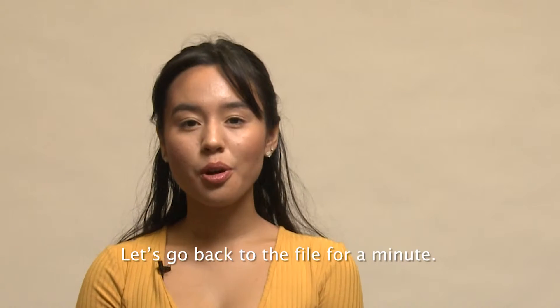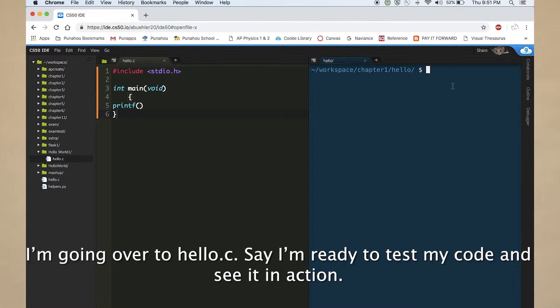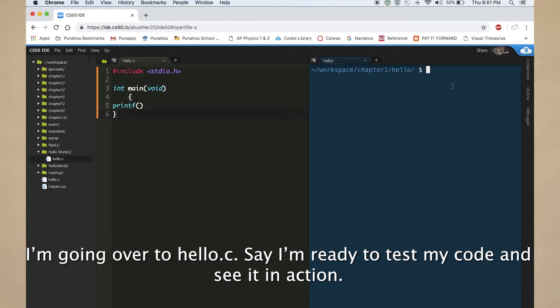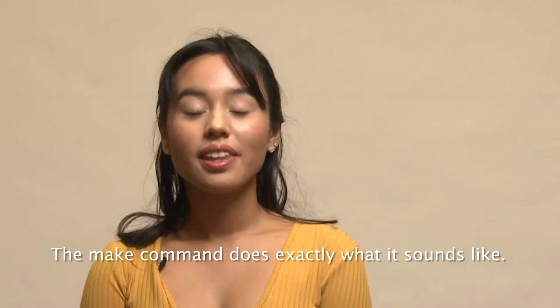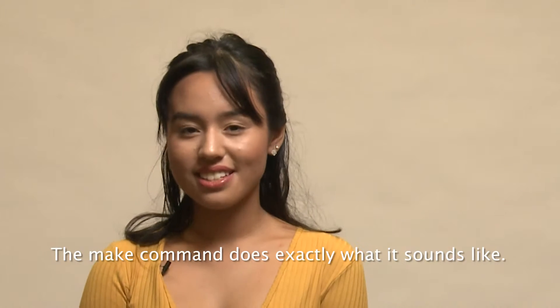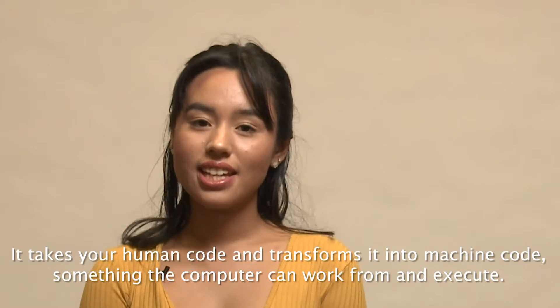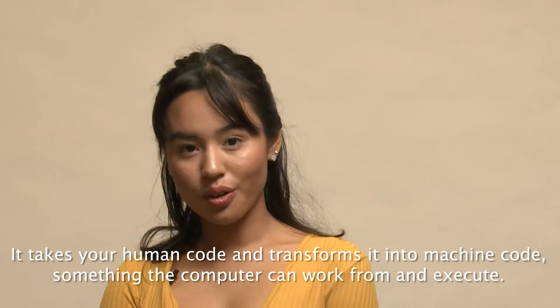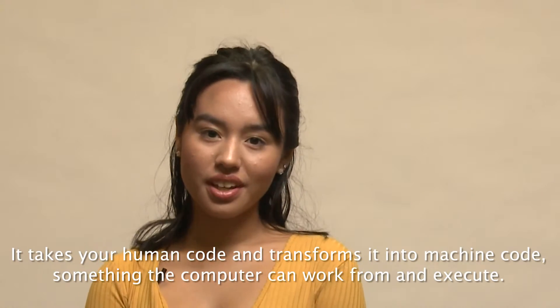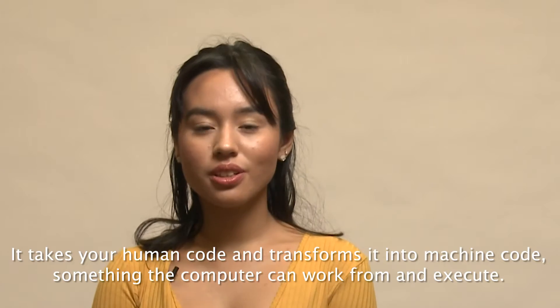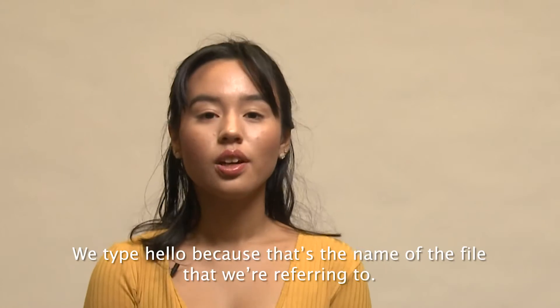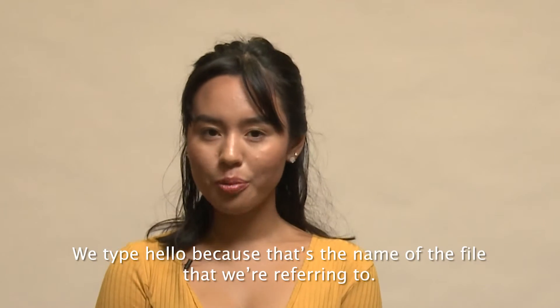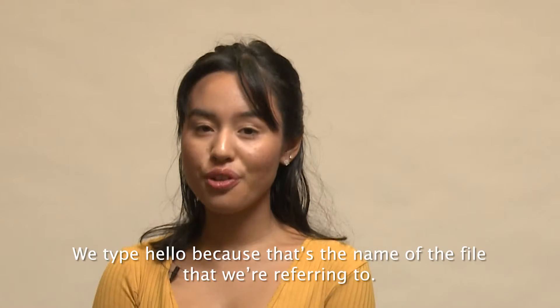Let's go back to the file for a minute. I'm going over to hello dot c. Say I'm ready to test my code and see it in action. Let's go to the command line and type make hello. The make command does exactly what it sounds like. It takes your human code and transforms it into machine code, something the computer can work from and execute.